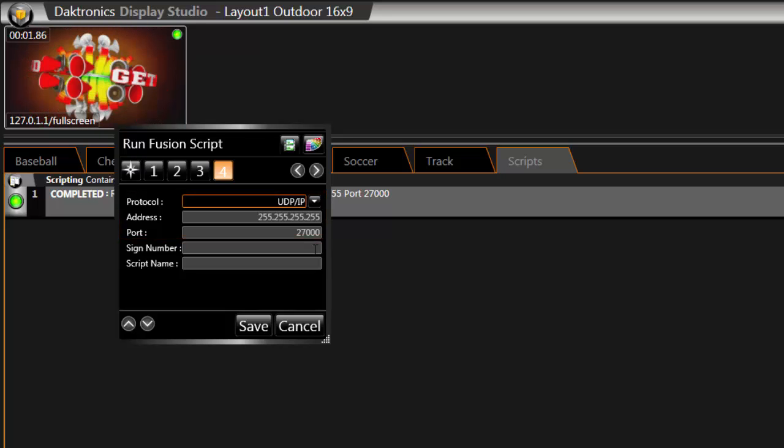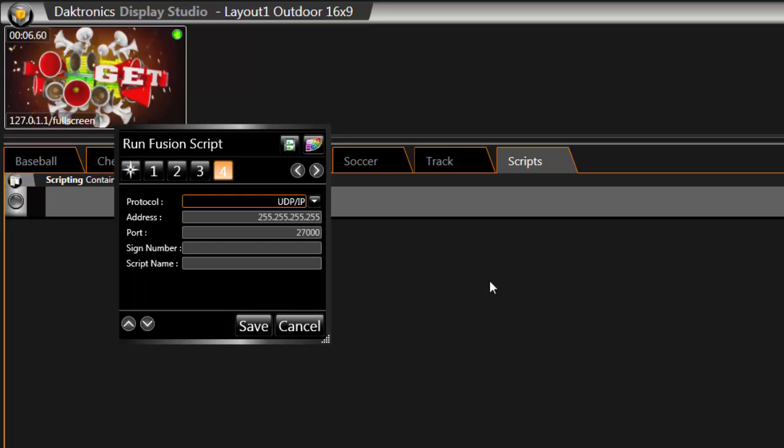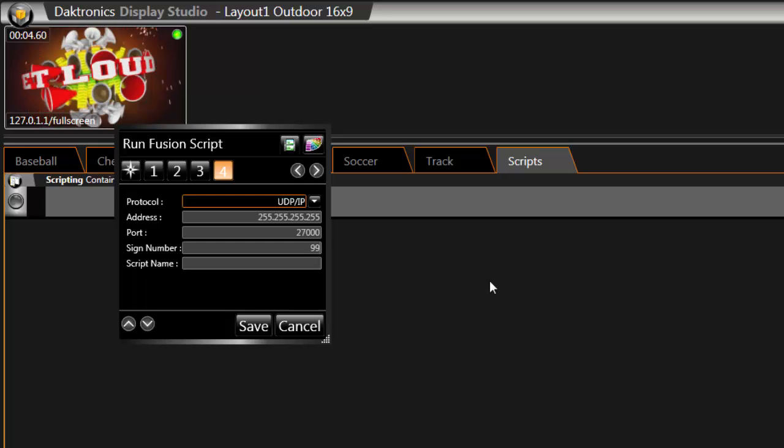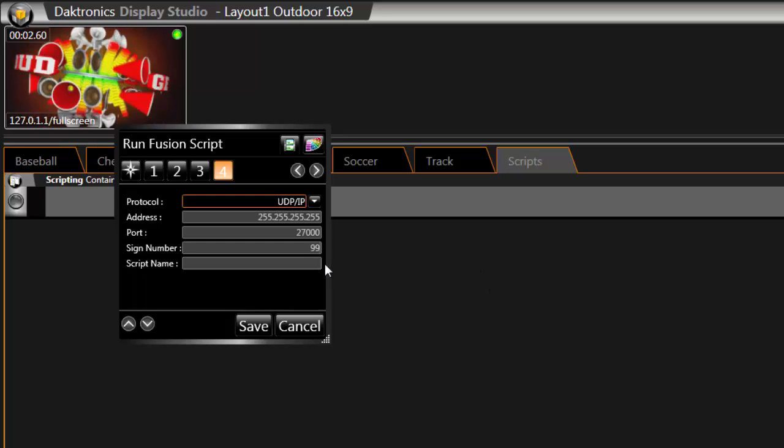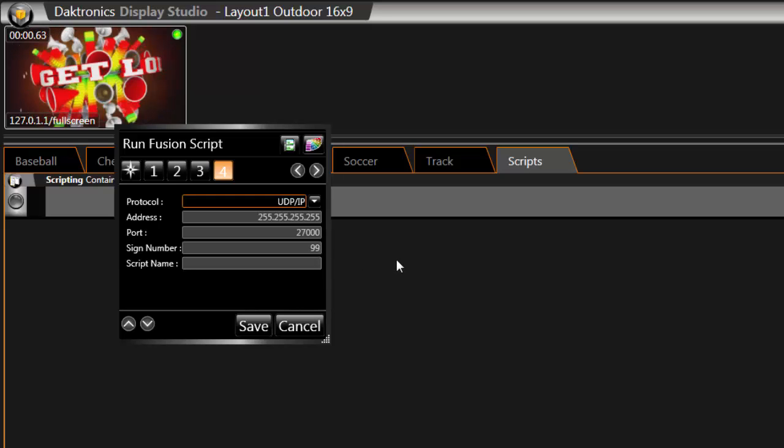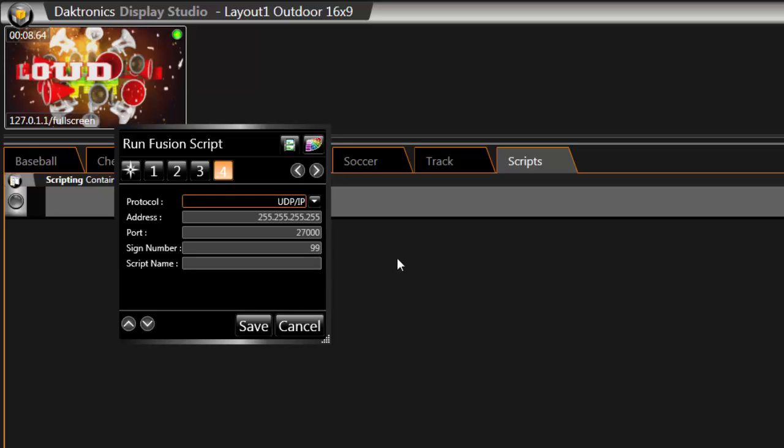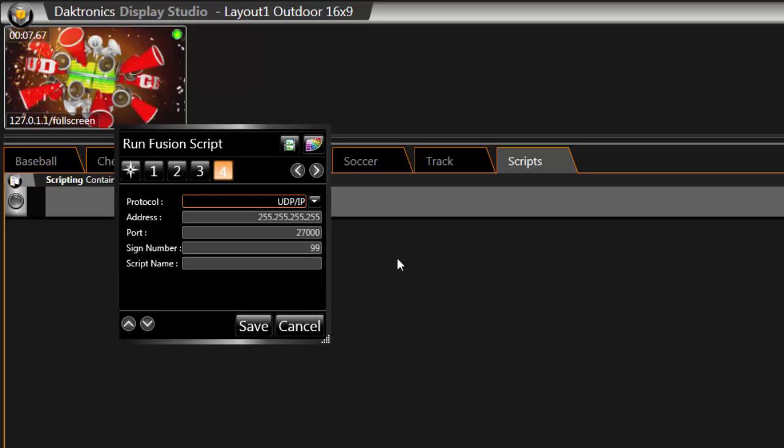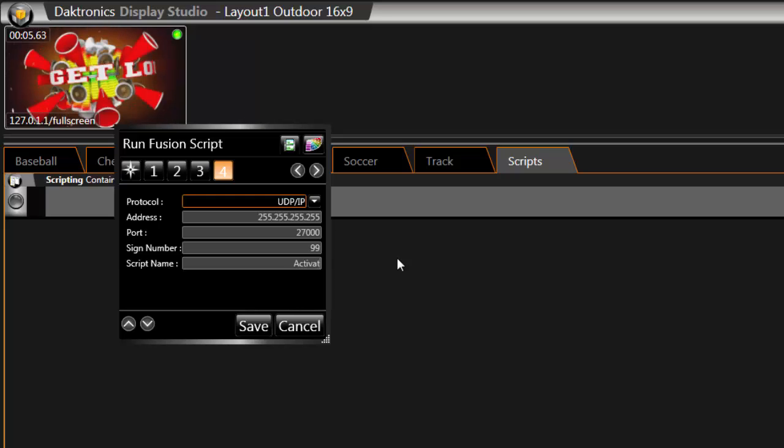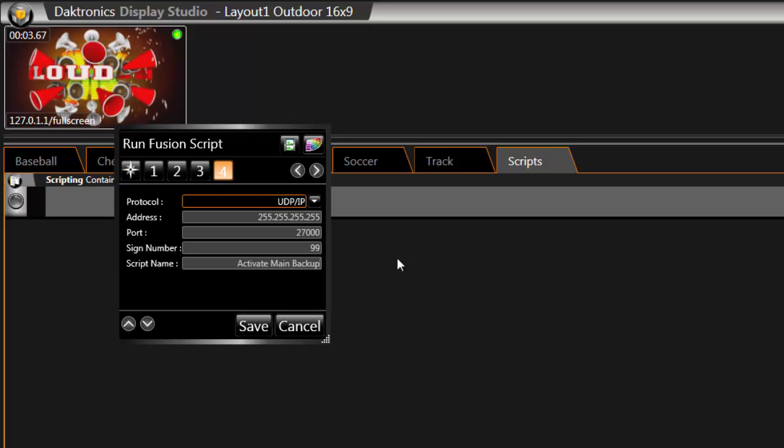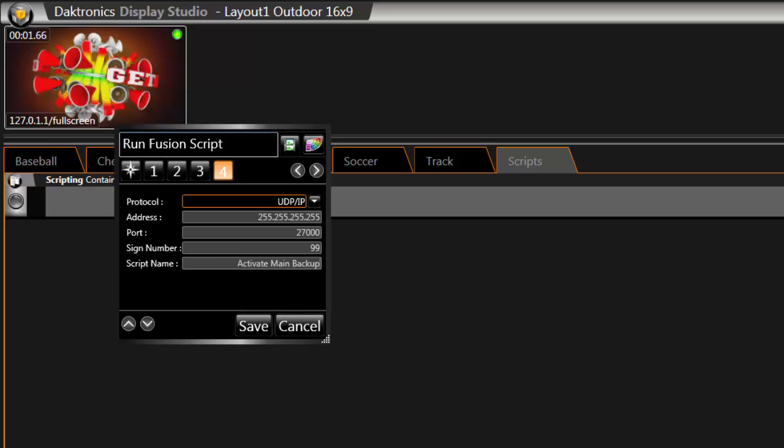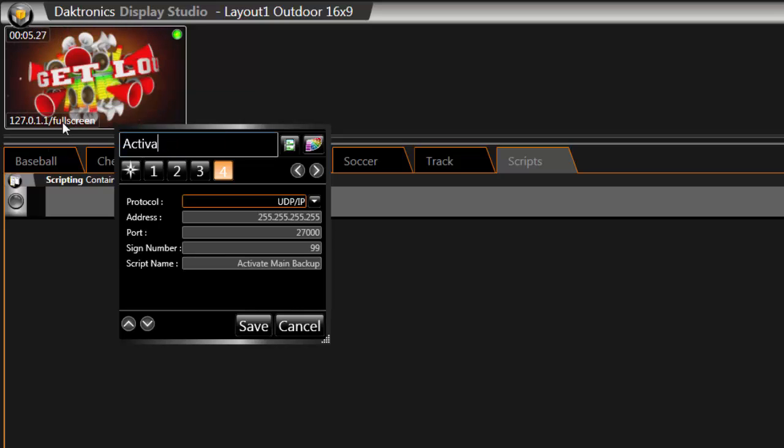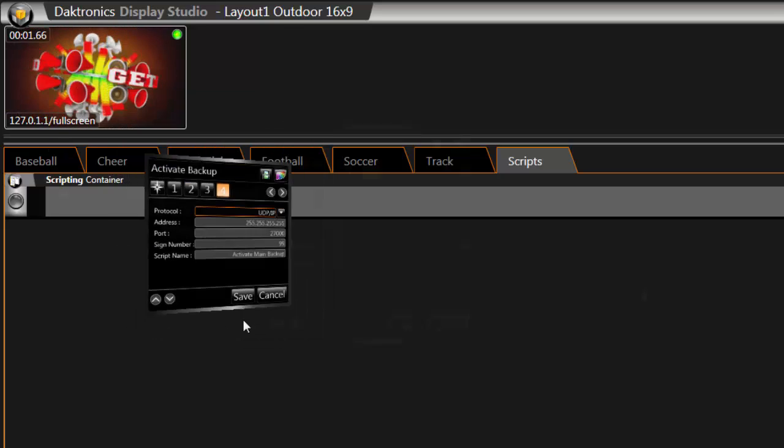Users will need to enter the sign number and file name for the Venus Control Suite script. The standard sign number is 99, however, on custom sites this could be uniquely set. The file name needs to match the script name from Venus Control Suite, Activate Main Backup. Name the button and click Save. Repeat this process for the main primary.